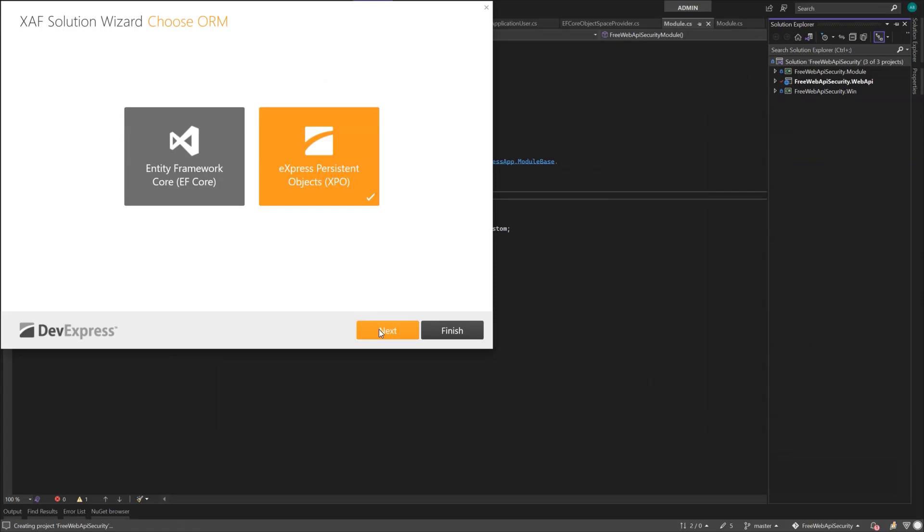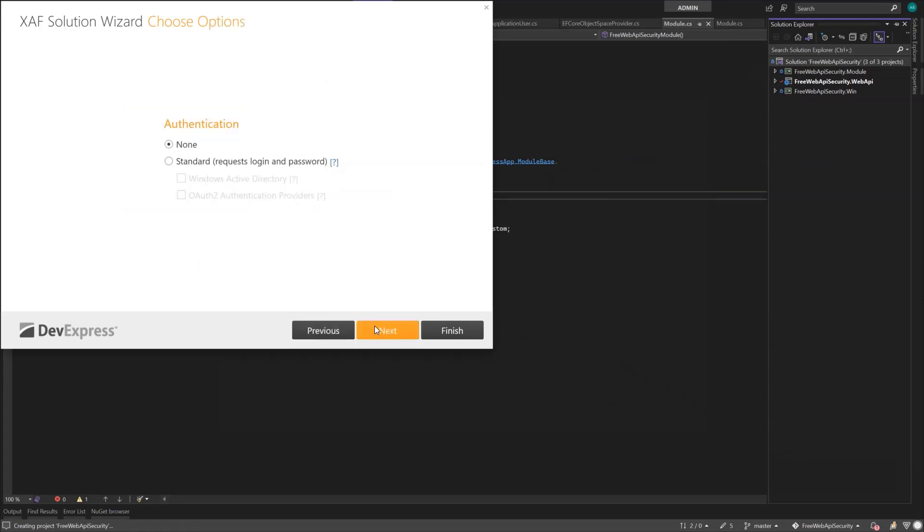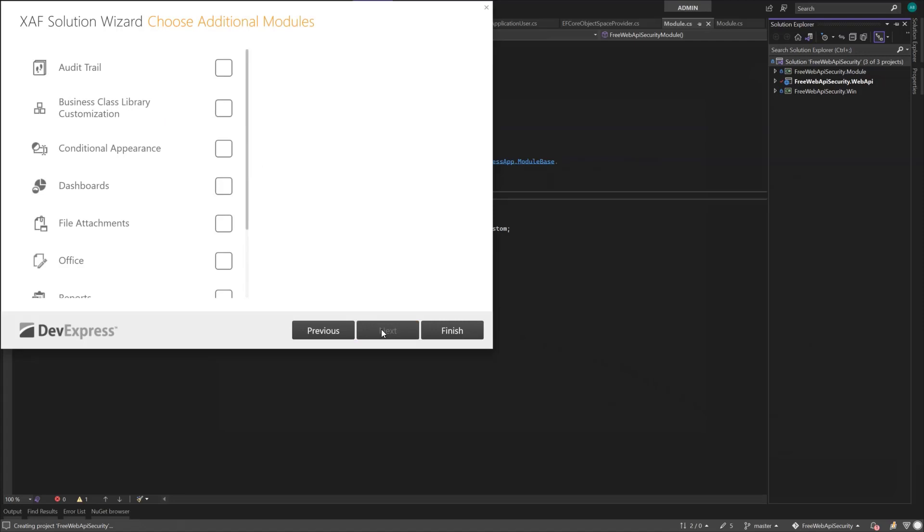And again, Entity Framework Core as our data layer. This time, instead of the standard authentication we use for our Windows client, we'll go with OAuth 2 because we plan to use Azure for authentication.